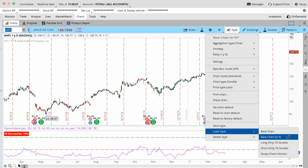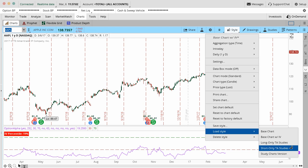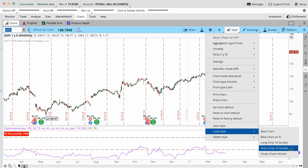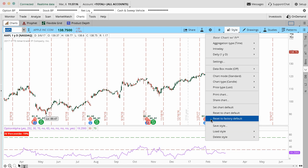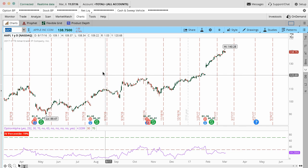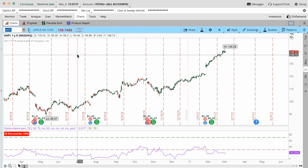And then we do have our long and technical studies from our research report signals and same thing with our short technical studies. We do separate those out into two different chart styles because the technical indicators that work well for a long setup are different from the ones that work well for a short setup, so we do actually break those out into two different versions.